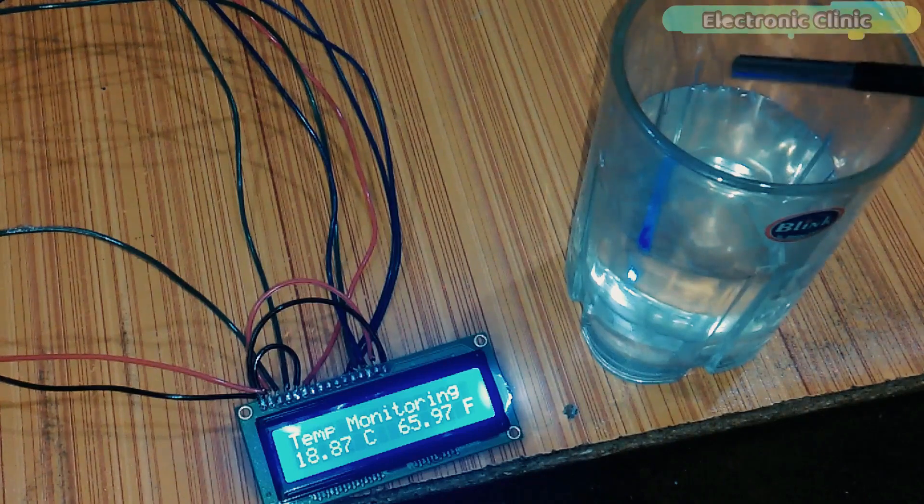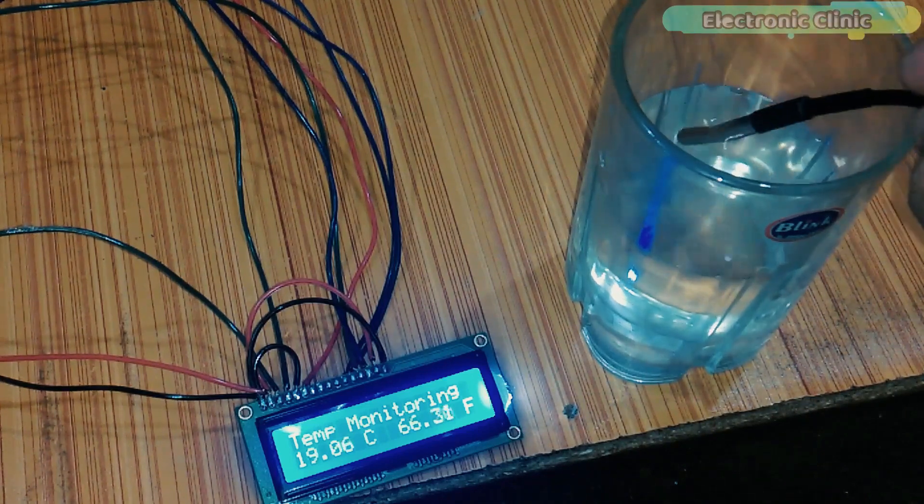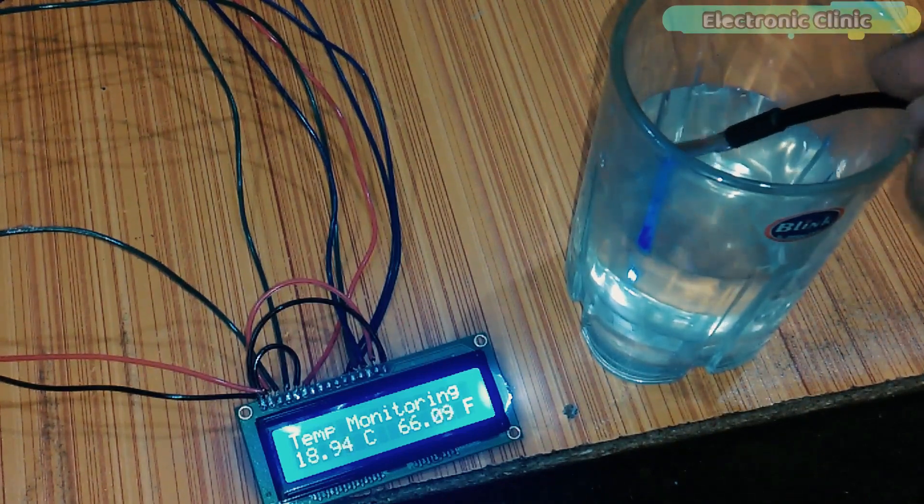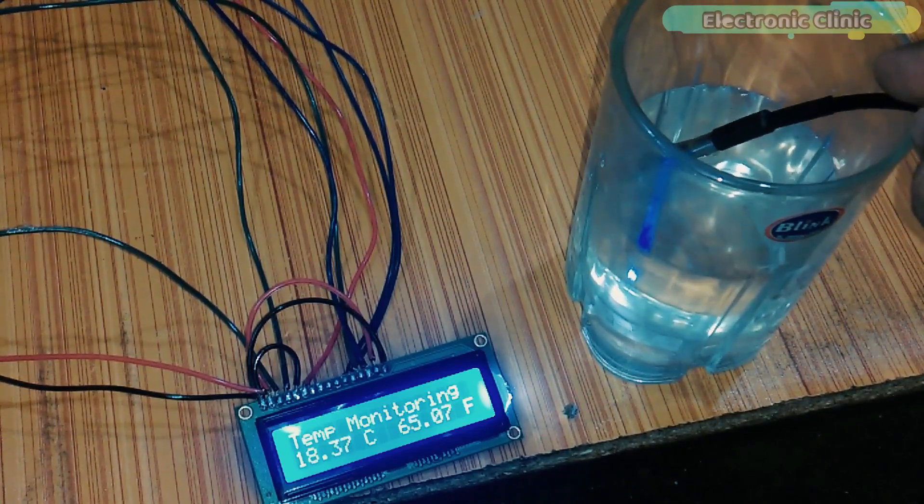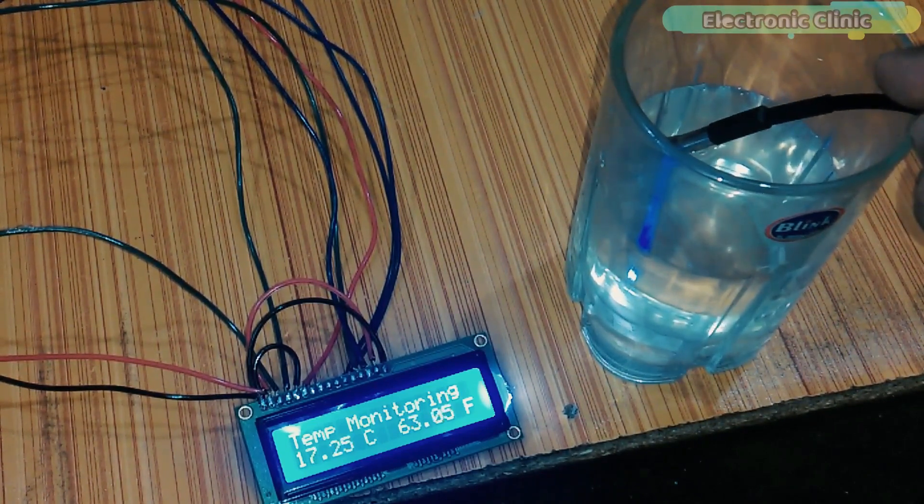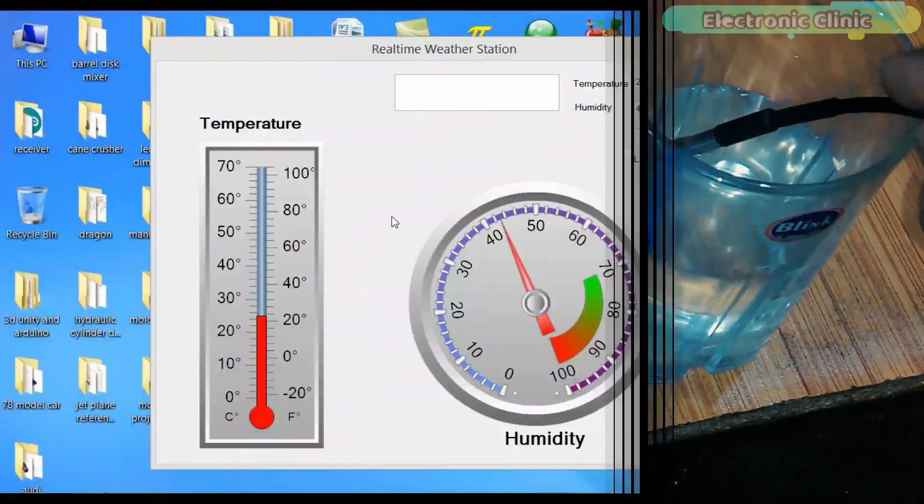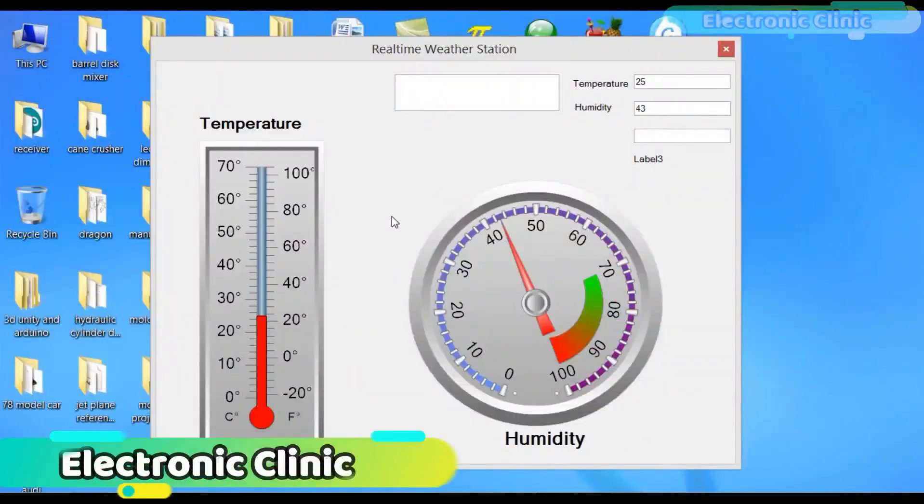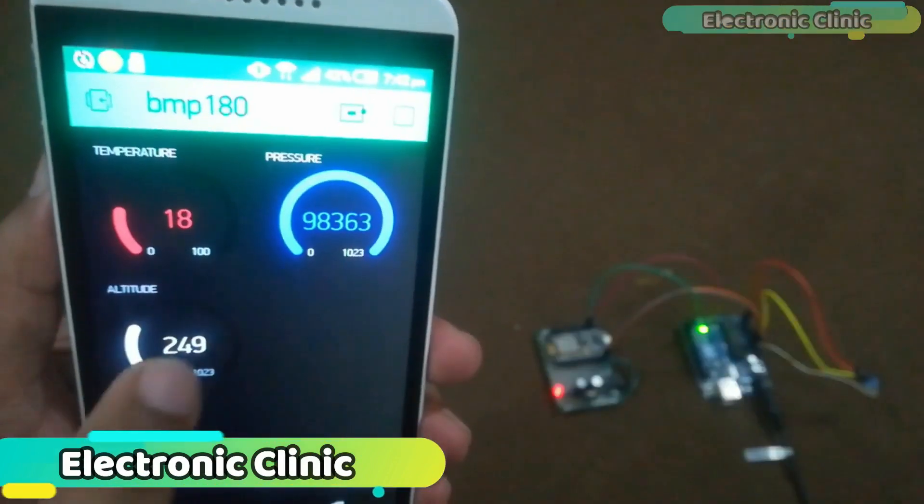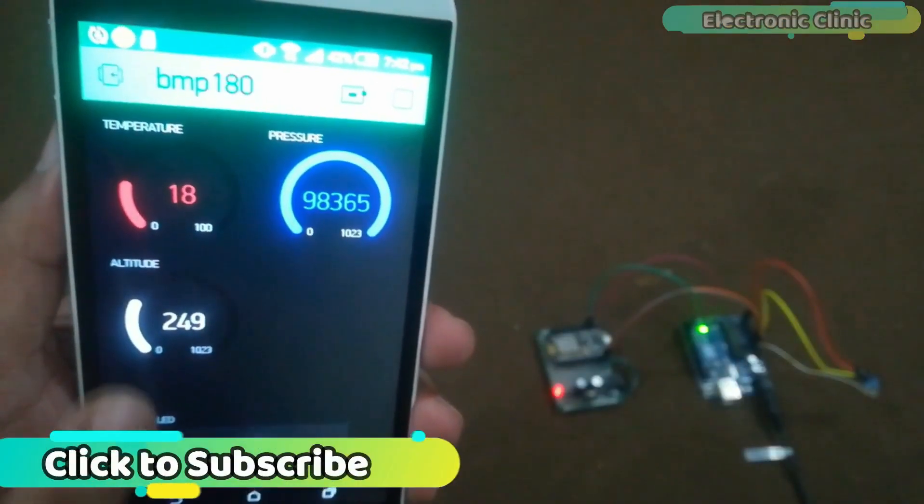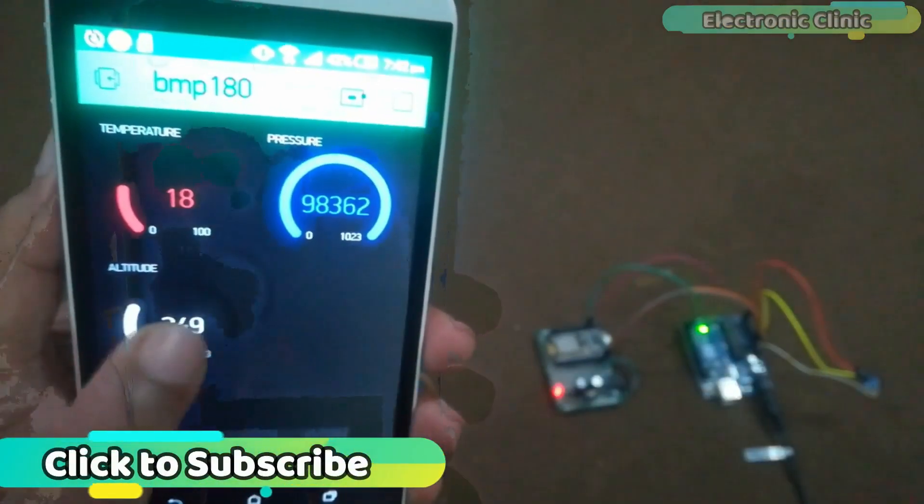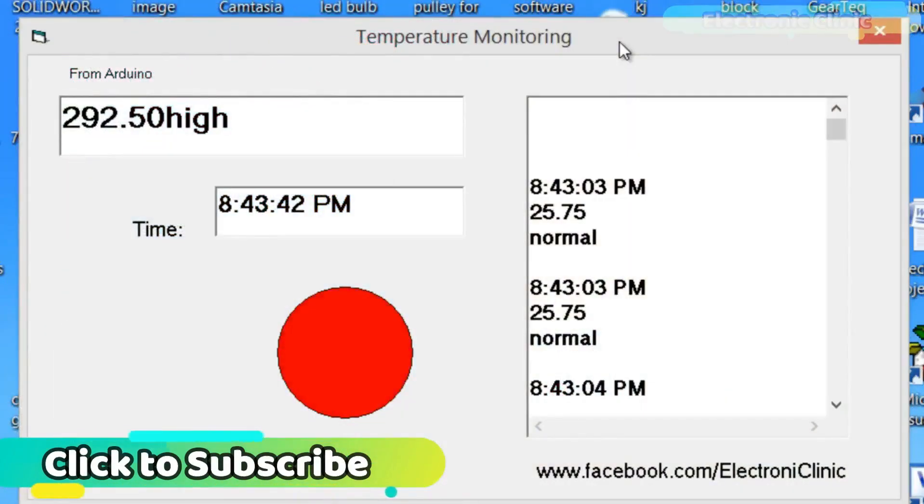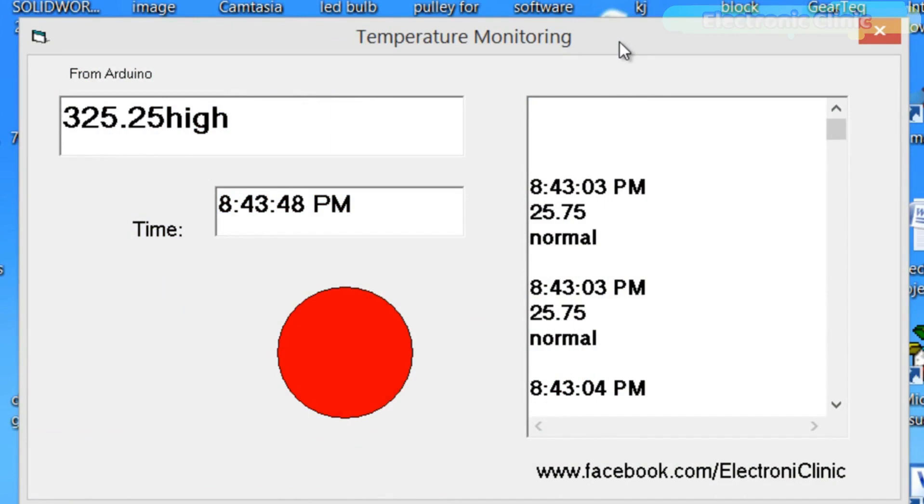Few days back, I used the same temperature sensor with Arduino and displayed the temperature on a 16x2 LCD. So far, I have covered different temperature sensors like DHT11 which can monitor temperature and humidity, BMP180 which can monitor temperature, pressure and altitude, and K-type thermocouple which can measure temperatures up to 1000 centigrade. I will provide links in the description if you want to watch these tutorials.